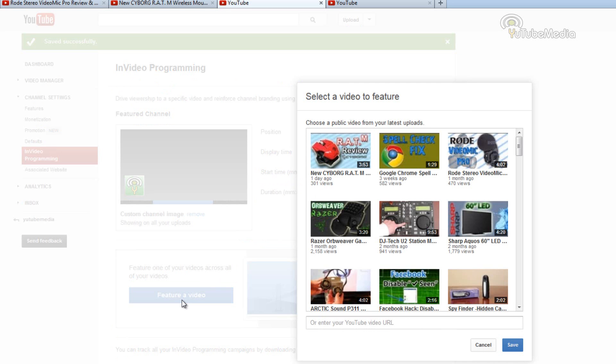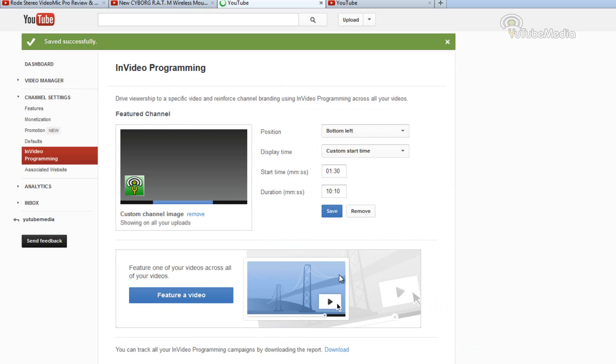So if we go to feature a video — let's say my new video right here, New Cyborg Rad M — I want it to get extra views. So I'm going to feature it on absolutely all my videos. Click save.